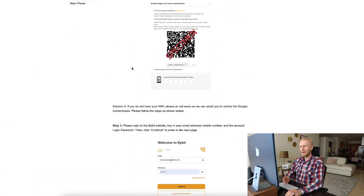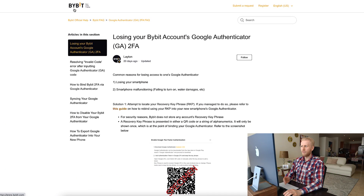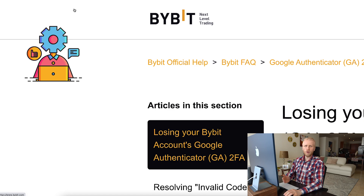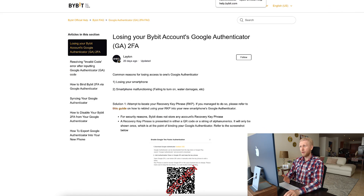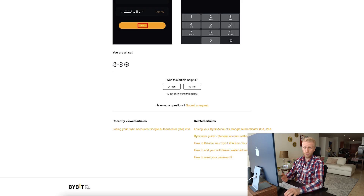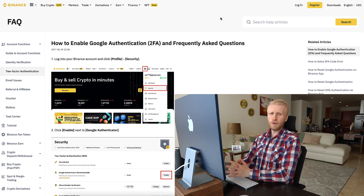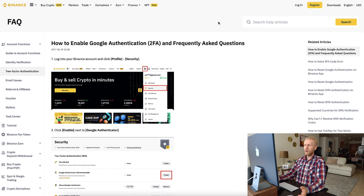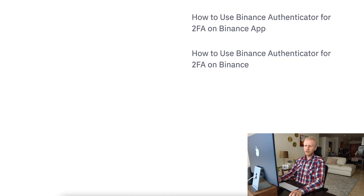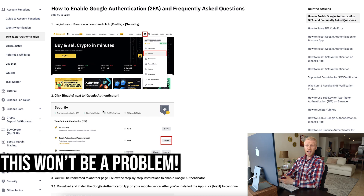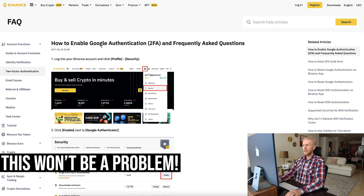At this point, you probably hope you are using websites that have great support, such as Bybit, which is known for having the best support in the cryptocurrency industry. Even if a company doesn't have such a great reputation for support — for example, Binance has a great reputation as a platform, but their customer support doesn't have a reputation for being the fastest — you will still be able to recover your Google Authenticator.